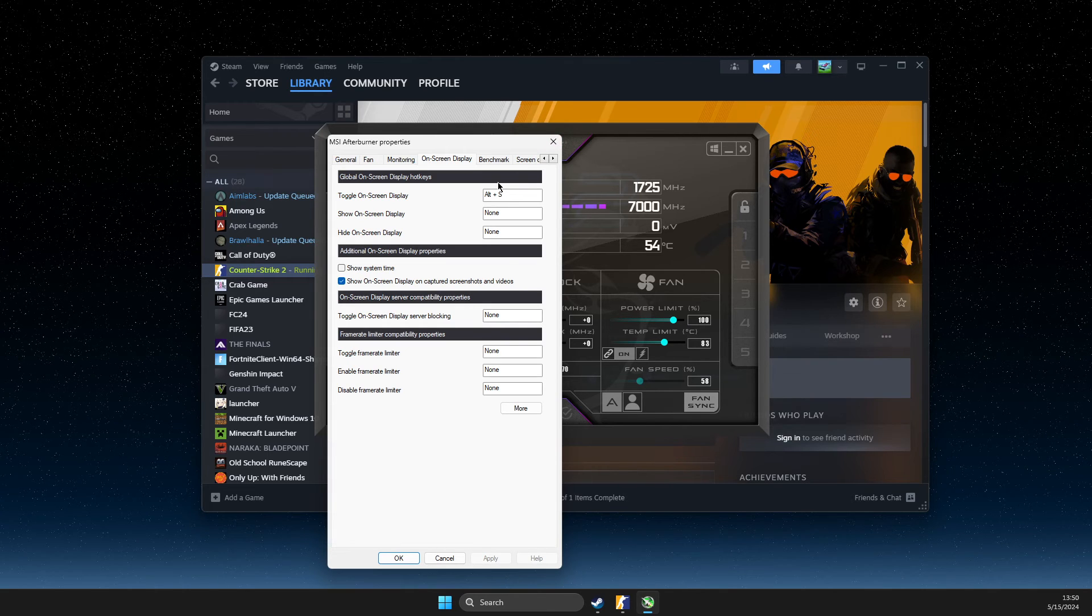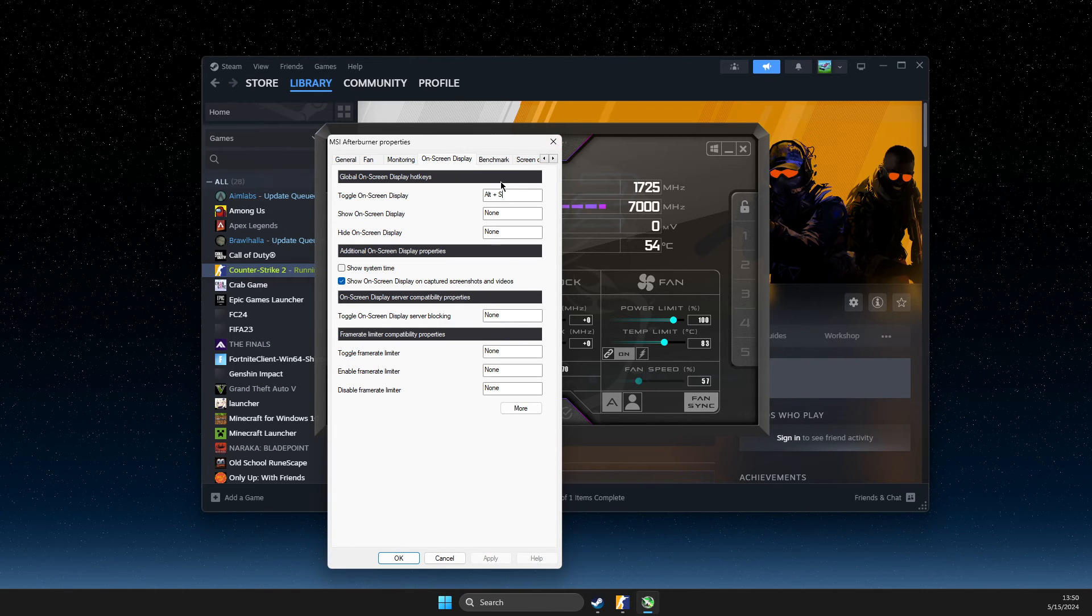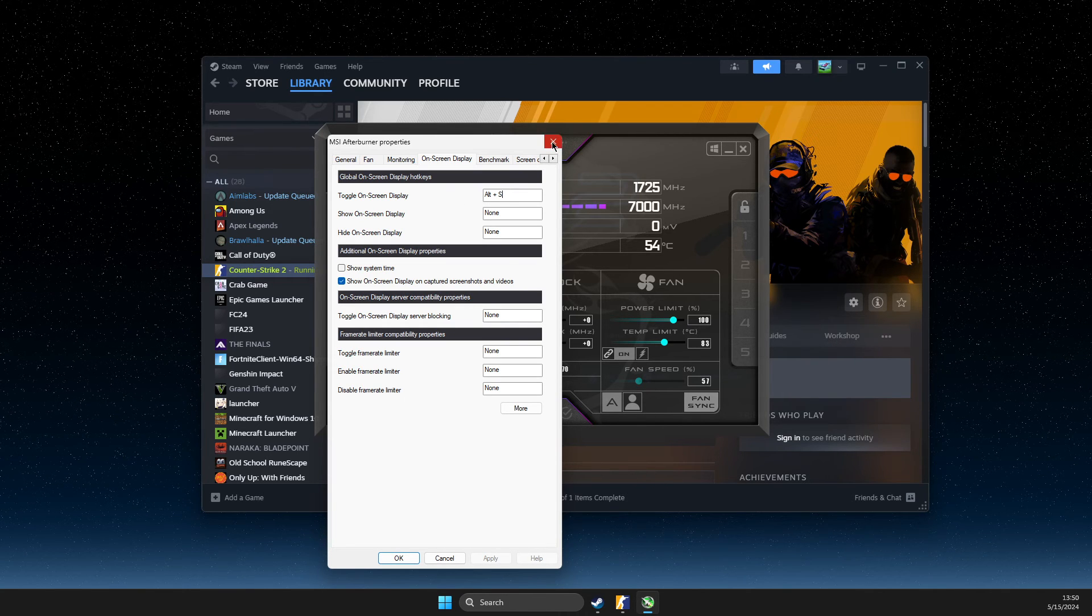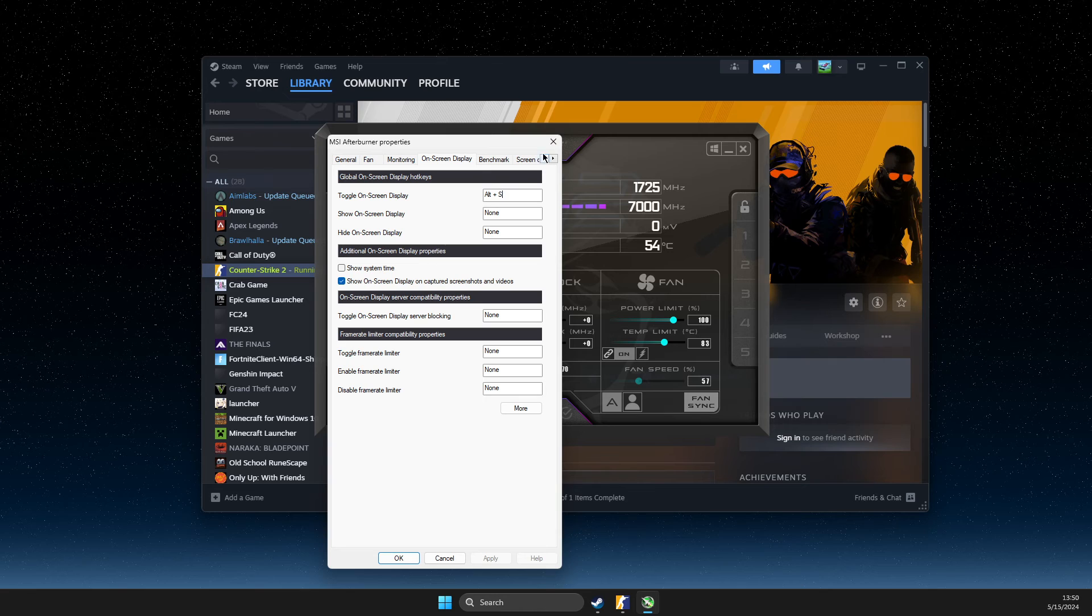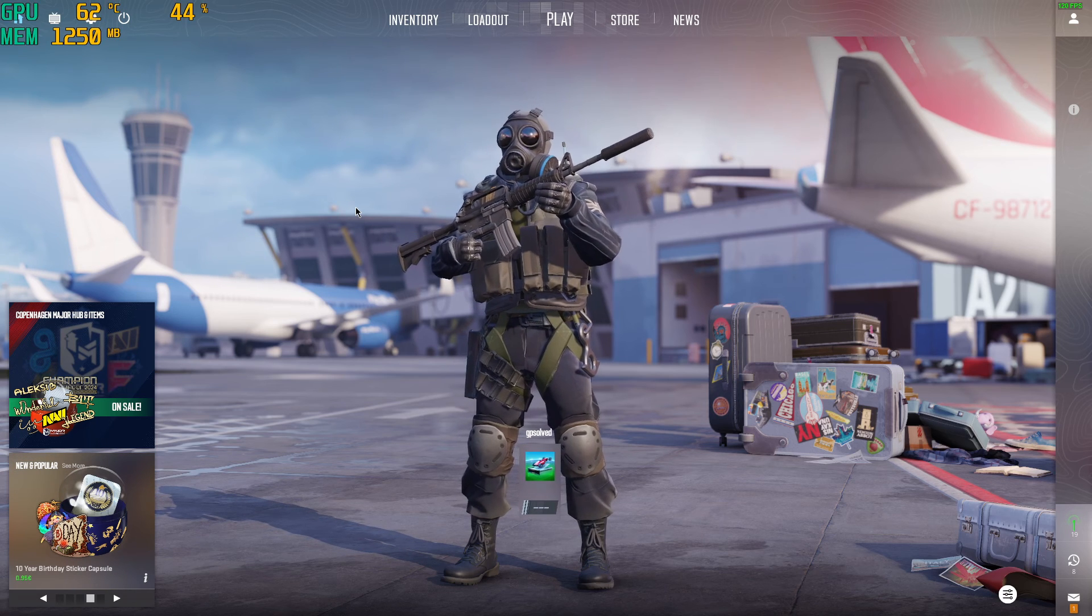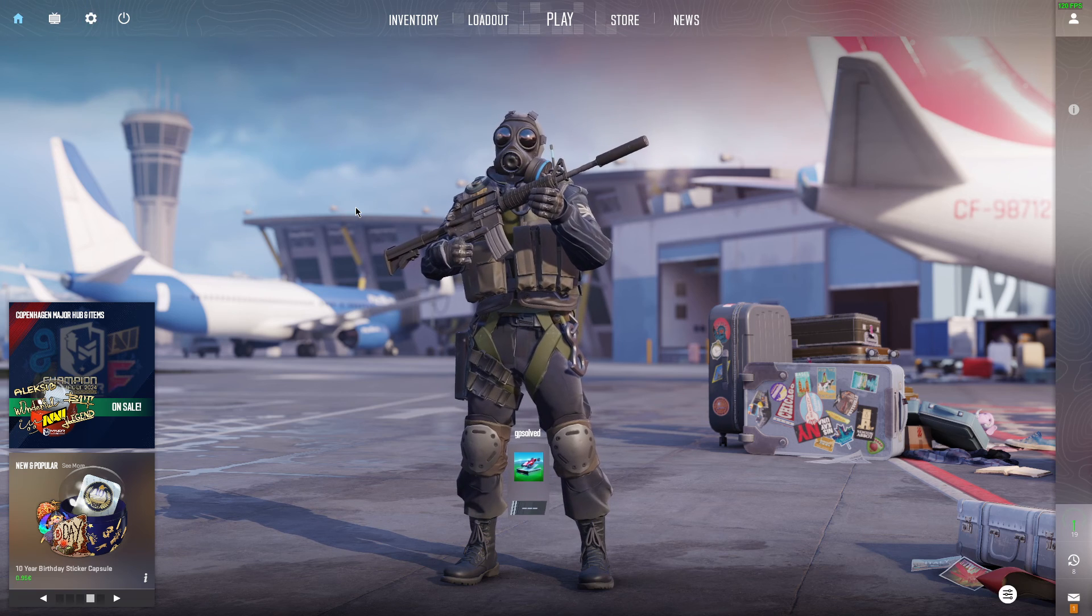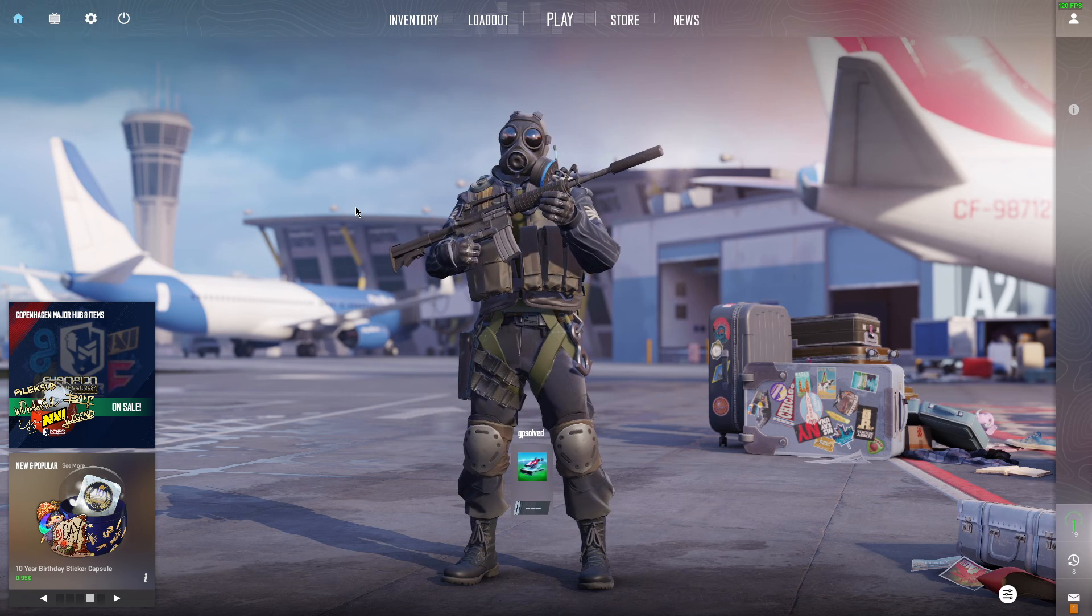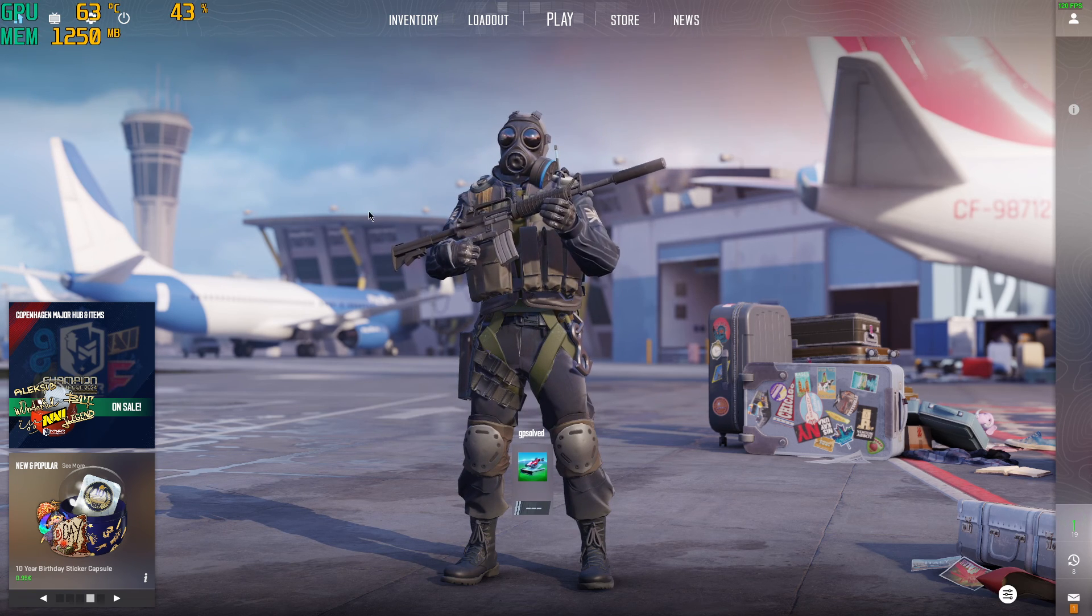Sometimes it will not show, so make it a shortcut, go to CS2 and if it's not showing, press your shortcut and then check if it's working or not. And as you can see, it's working.